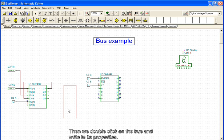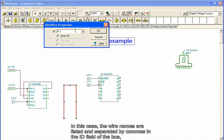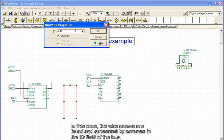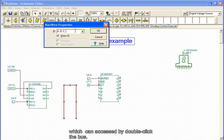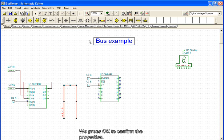Then, double-clicking the bus, we write in its properties. In this case, the wire names are listed and separated by commas in the ID field of the bus, which can be accessed by double-clicking the bus. We press OK to confirm the properties.